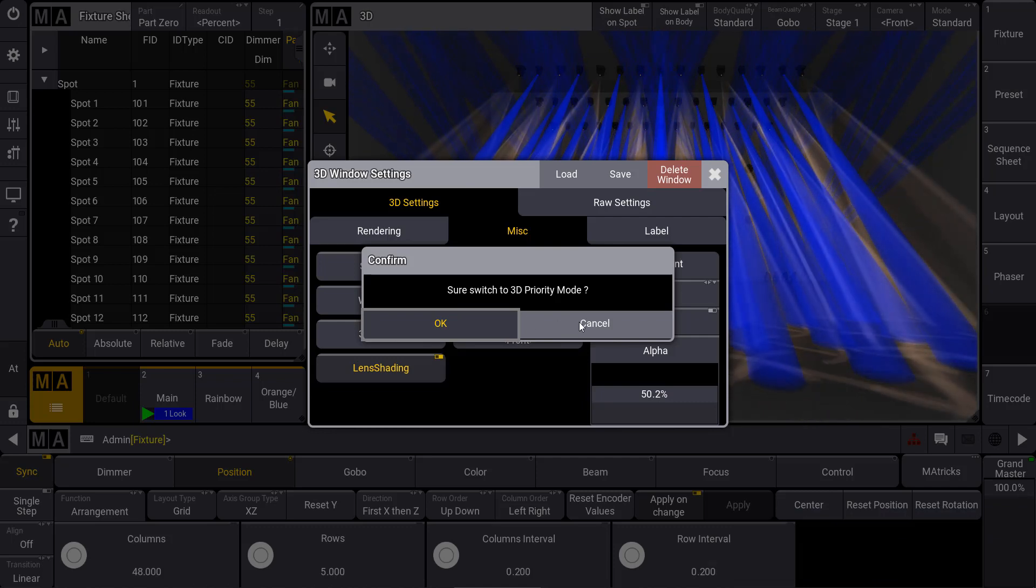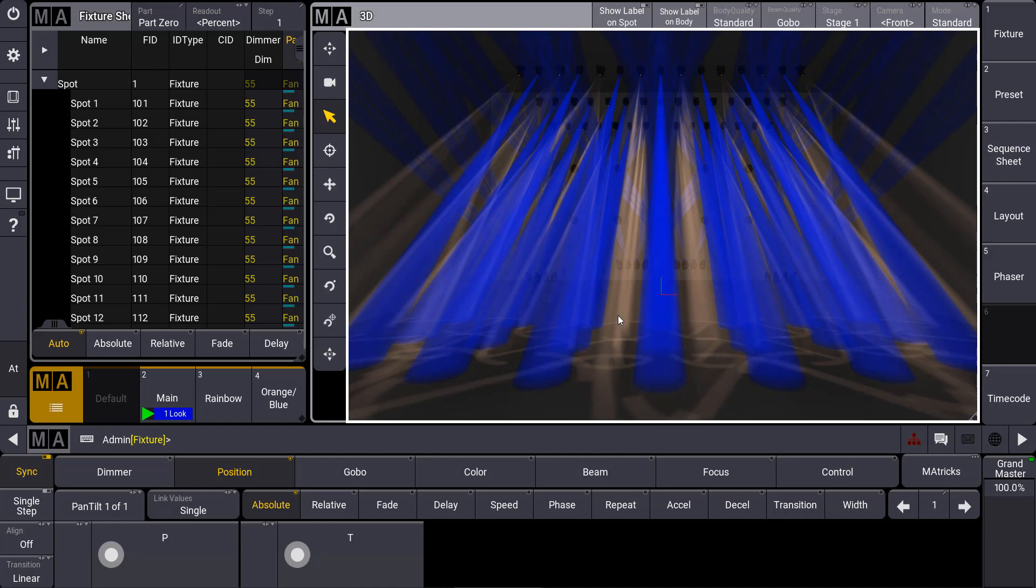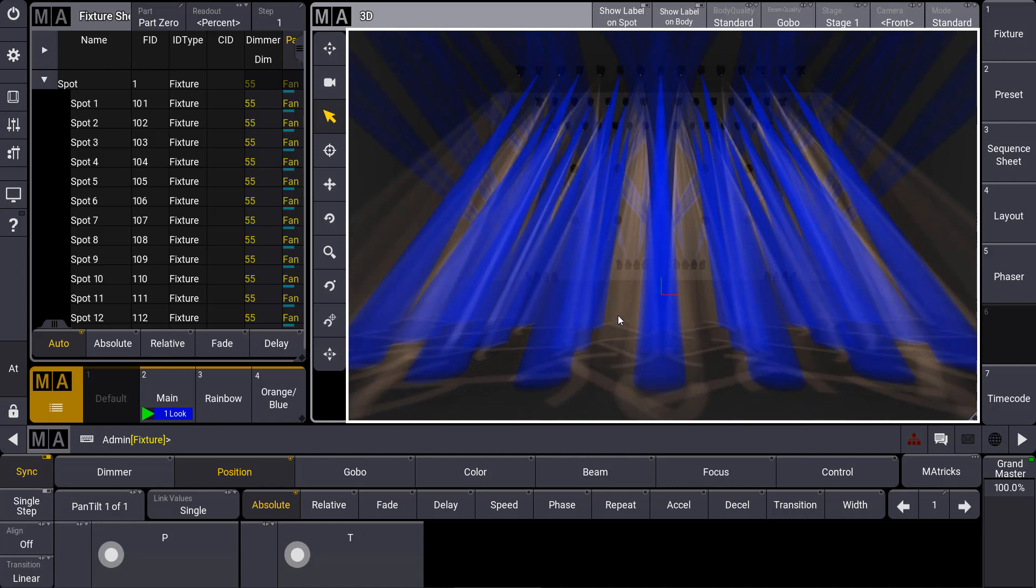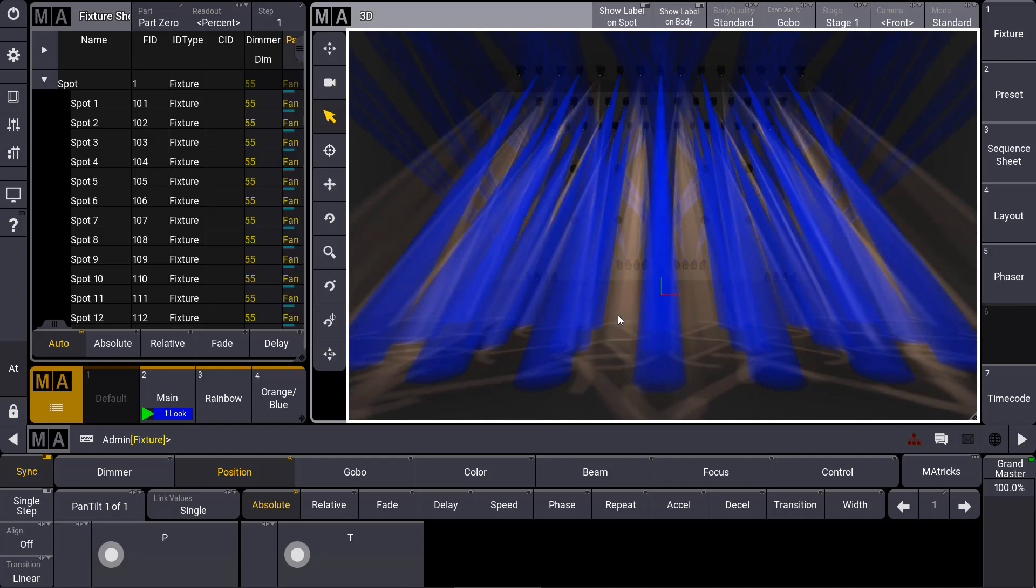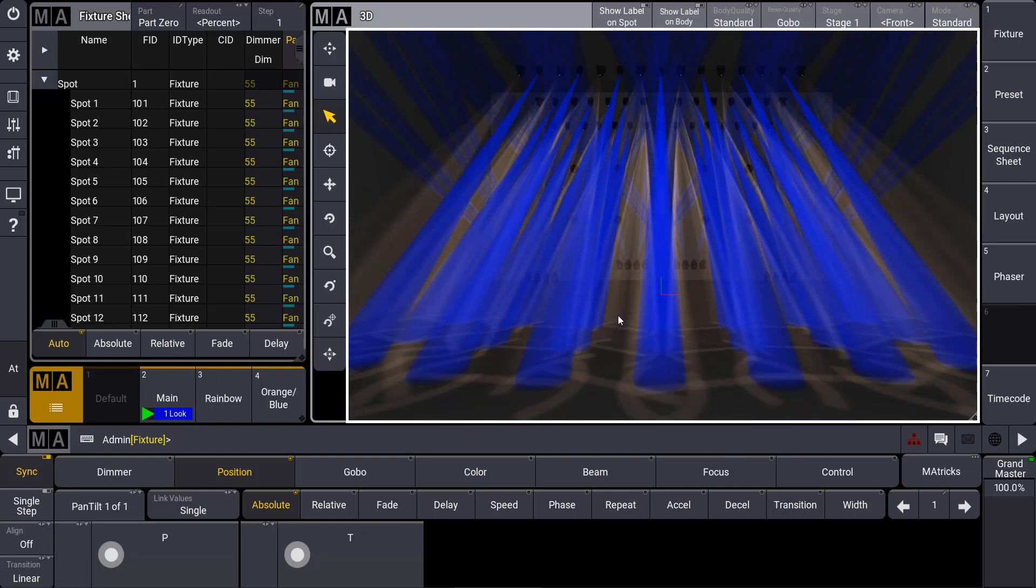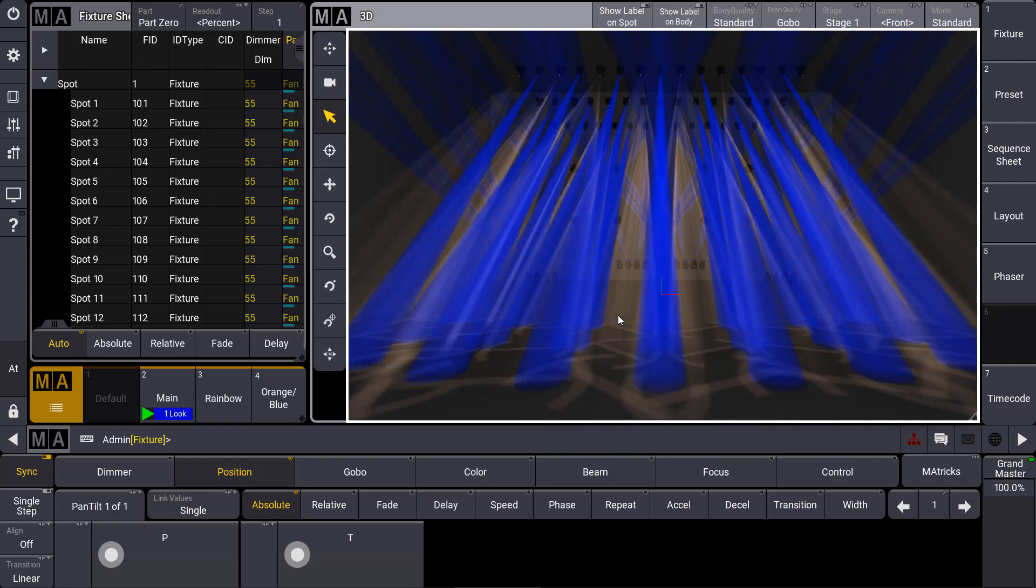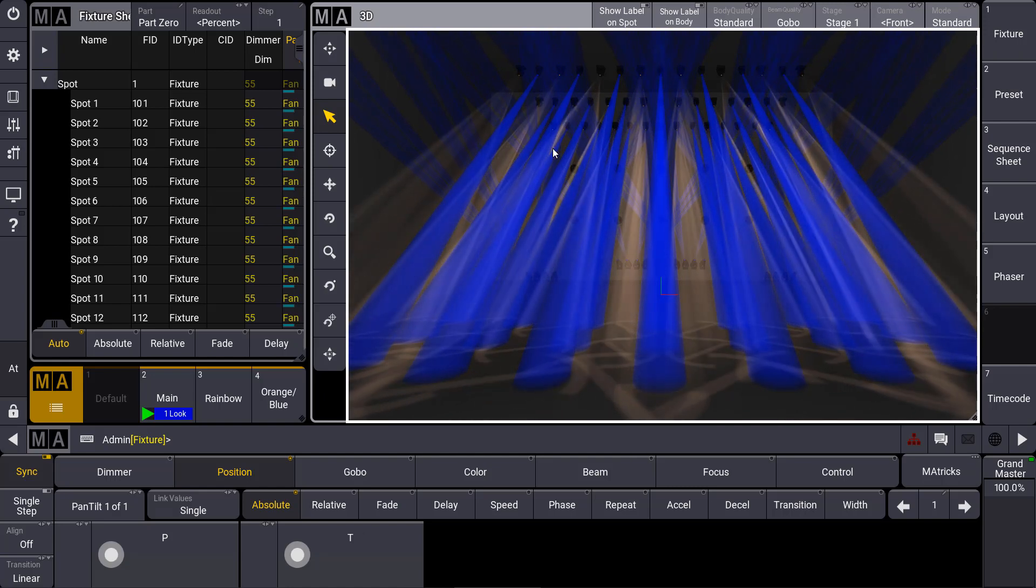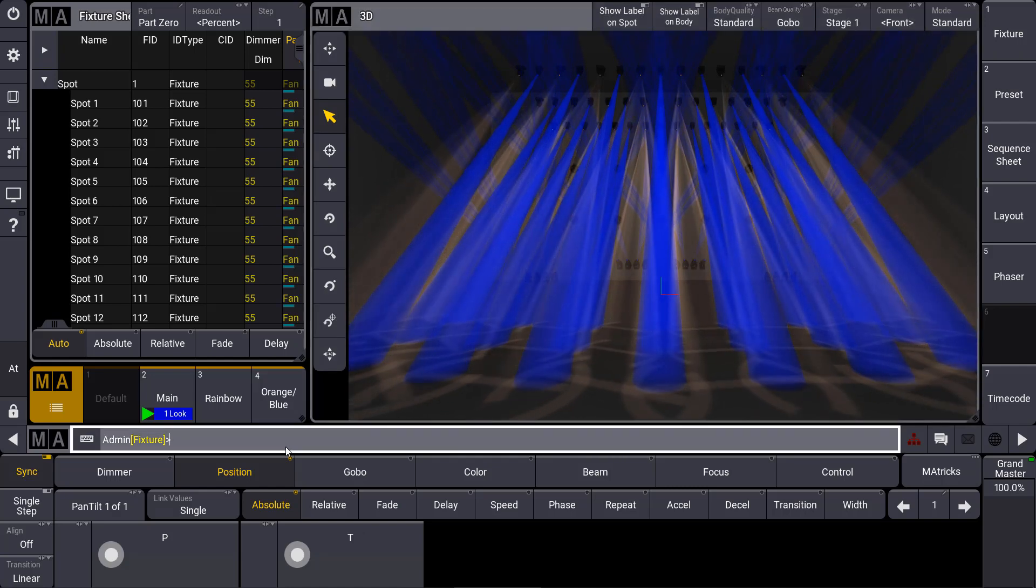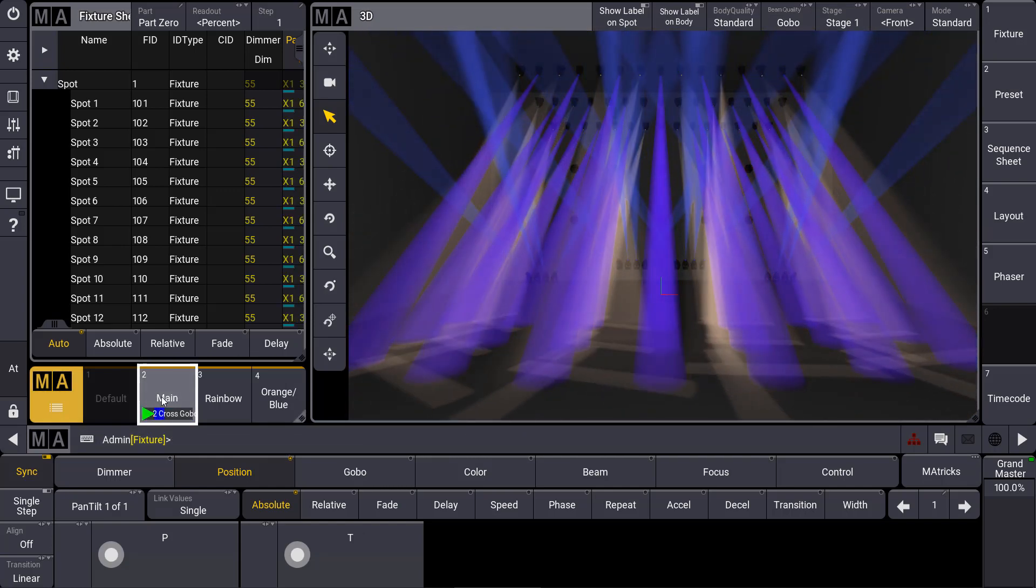Another big advantage of the integrated 3D we can see when we remember the last MA tips video where we talked about the MVR import. You know we import MVR to get the whole environment from our Vectorworks plan inside our console. That means when we use the integrated 3D we can directly control our fixtures via this 3D and have the same feeling like our lighting plan in Vectorworks.